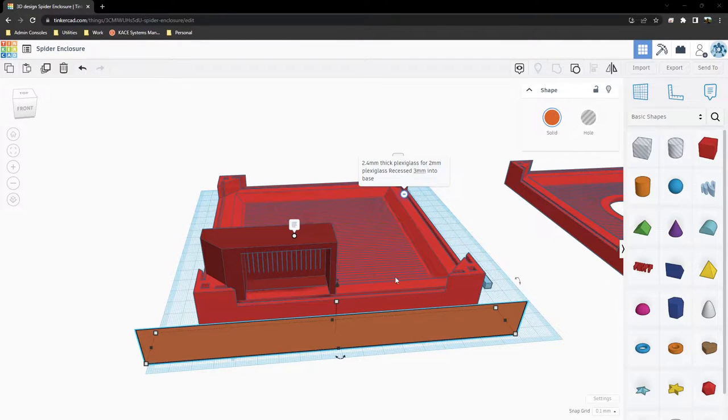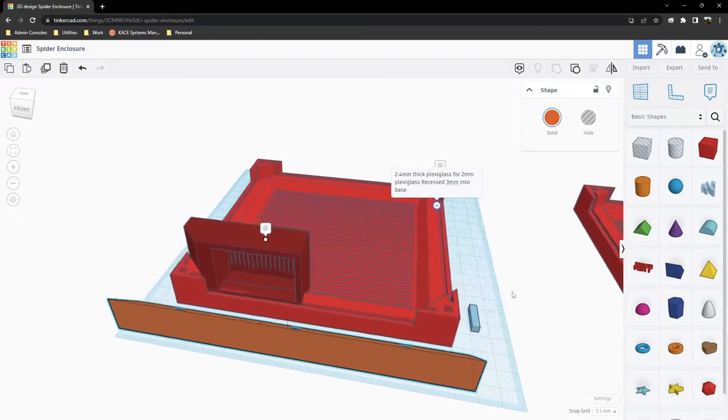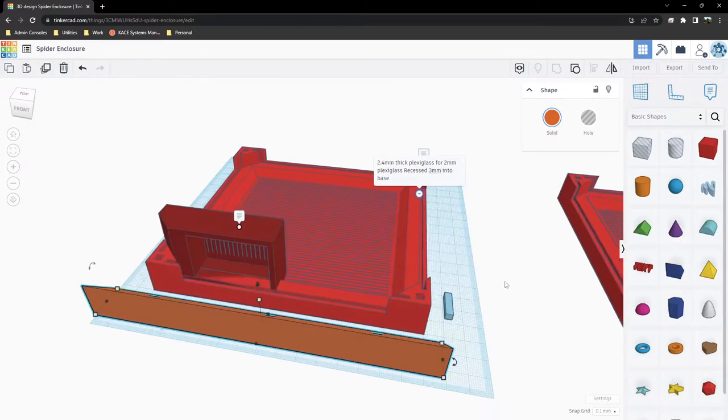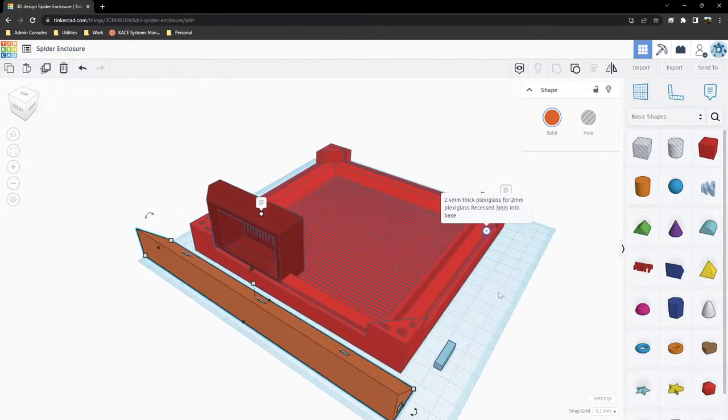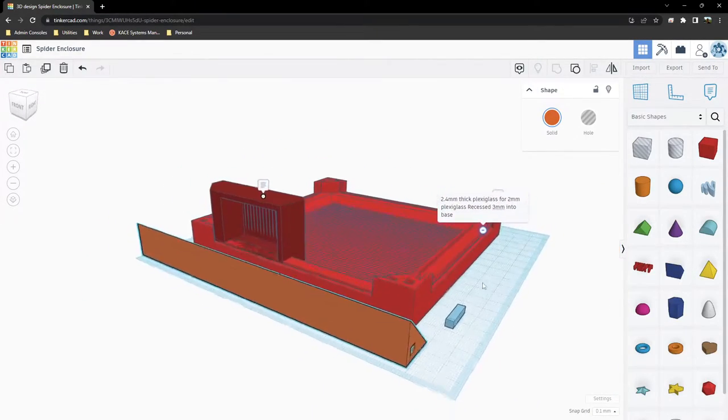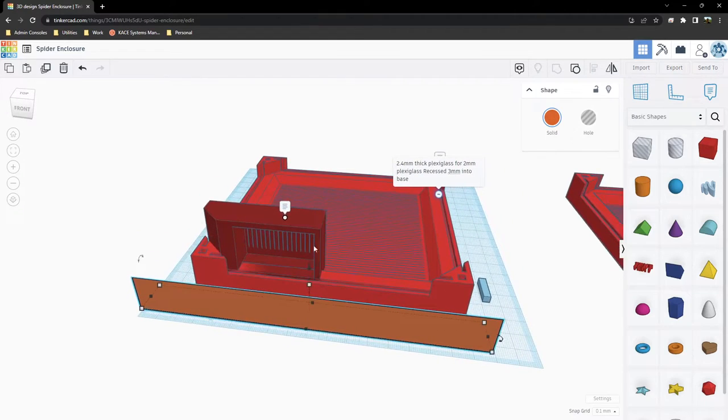So, here's what I have planned. Almost like an entire ecosystem of jumping spider enclosures.